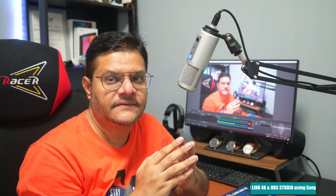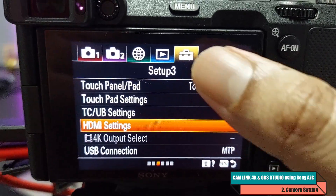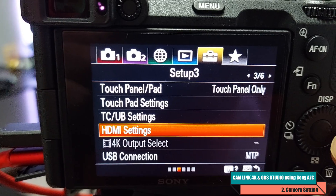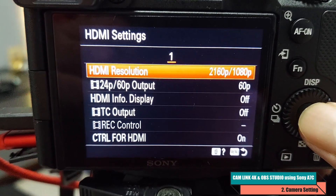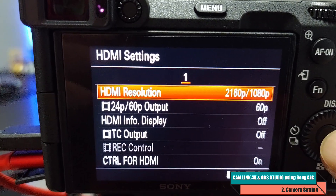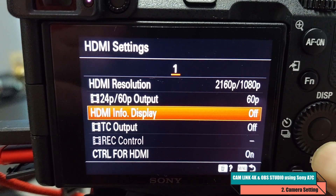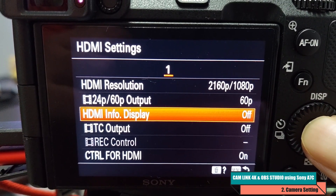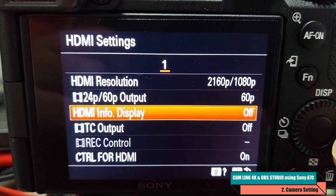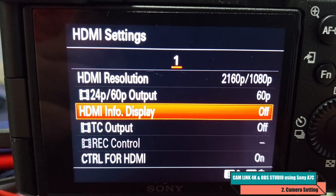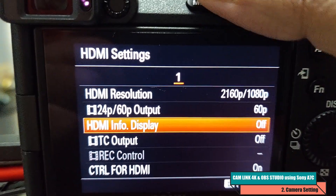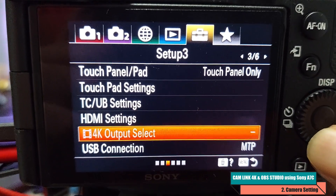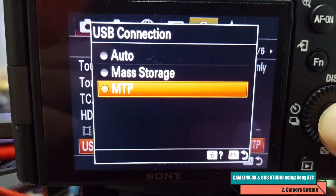Now I'll show you the settings to configure on the Sony A7C camera itself. Go to the suitcase icon, Setup 3, click on HDMI Settings. For resolution you can select either 4K or 1080p. Ensure the HDMI Info Display is turned off — otherwise you'll see all the camera settings overlaid on the frame. Also, under USB connection, set it to MTP.